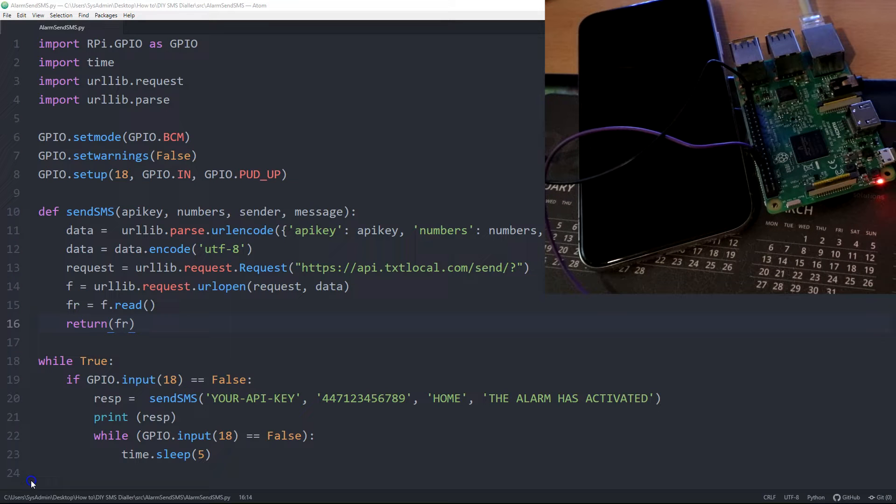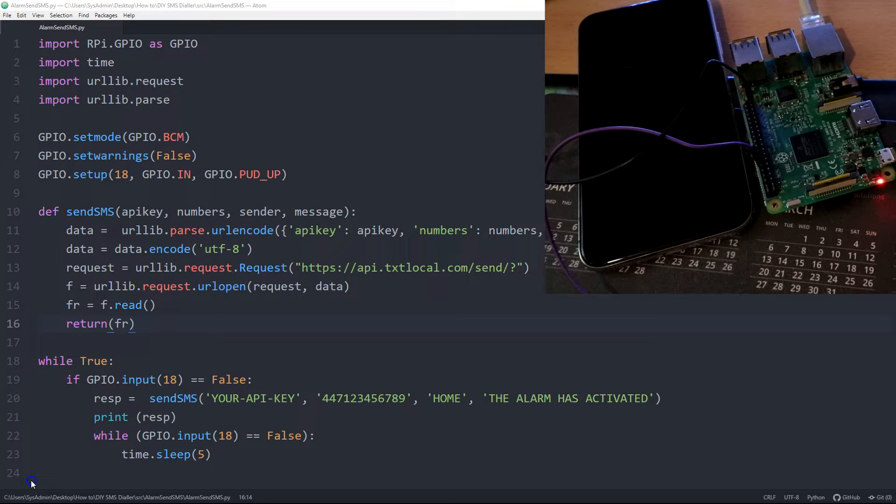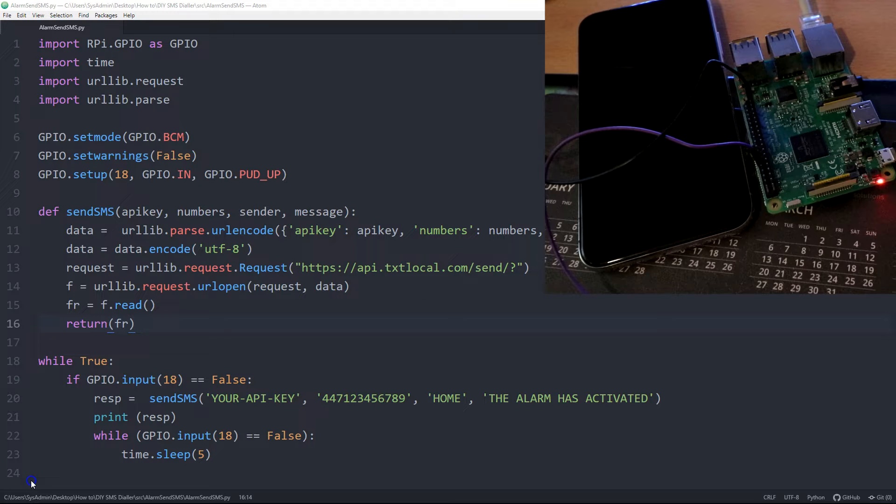In this video, I'm going to show you how to create an alarm SMS dialer using nothing but a Raspberry Pi, a piece of Python code, and a service called TextLocal.